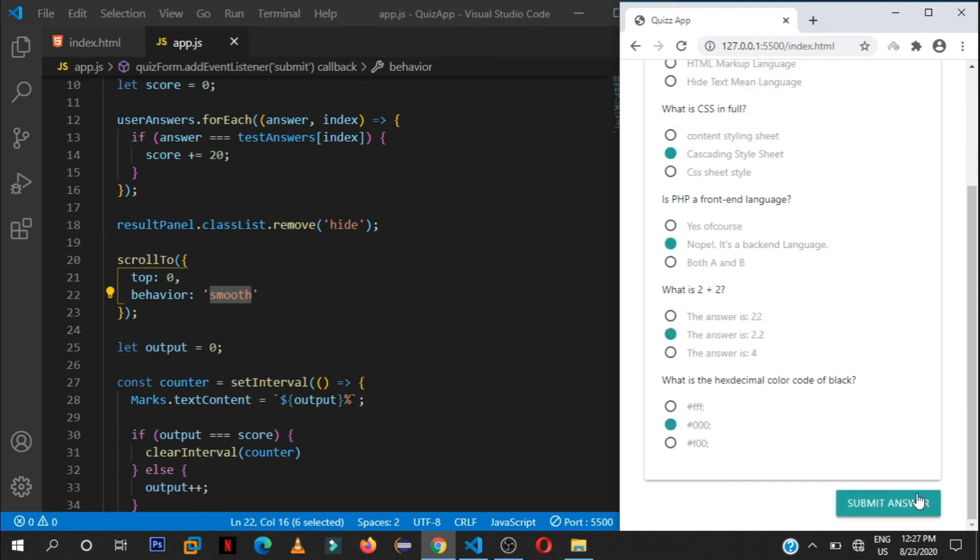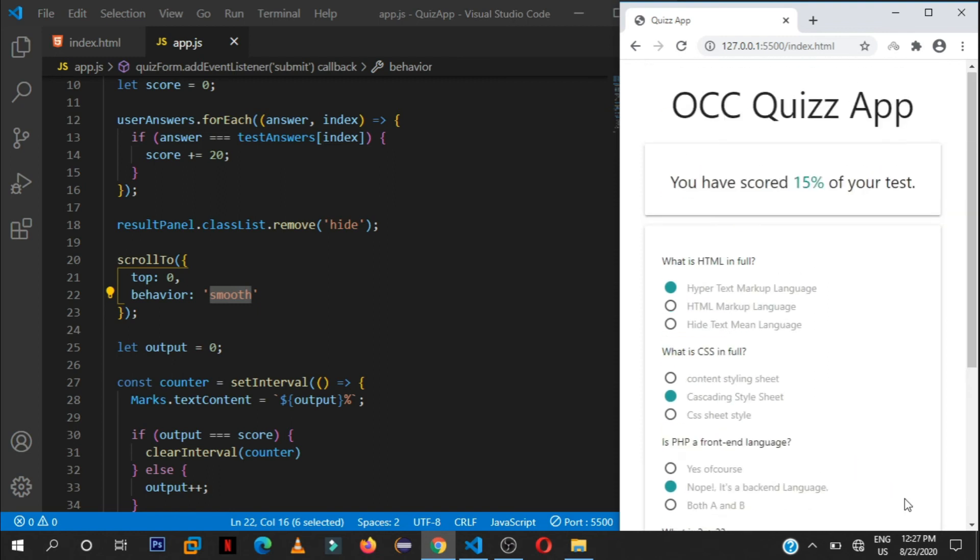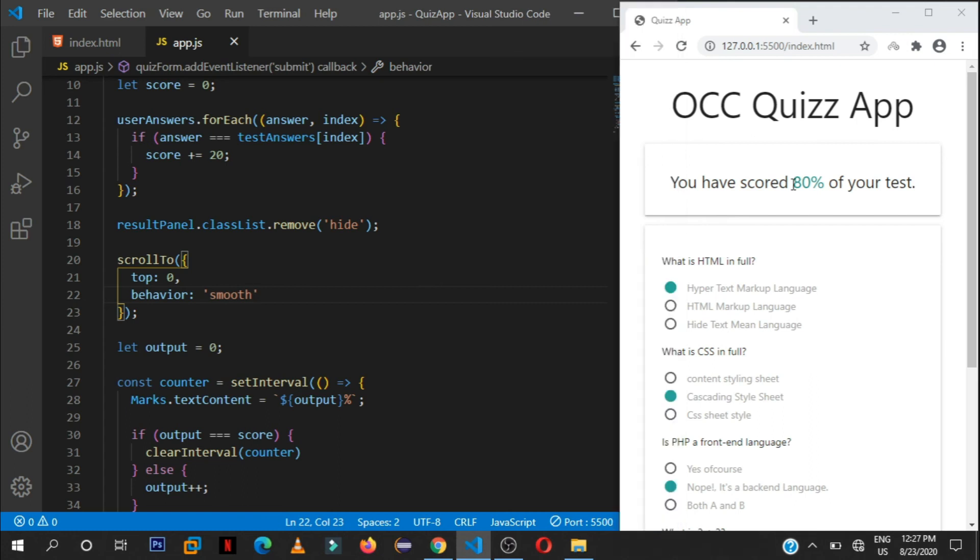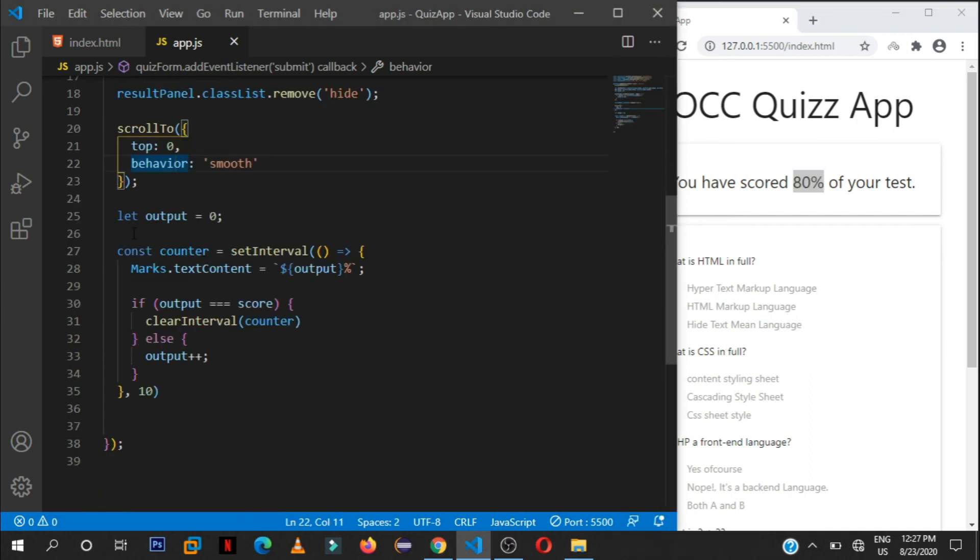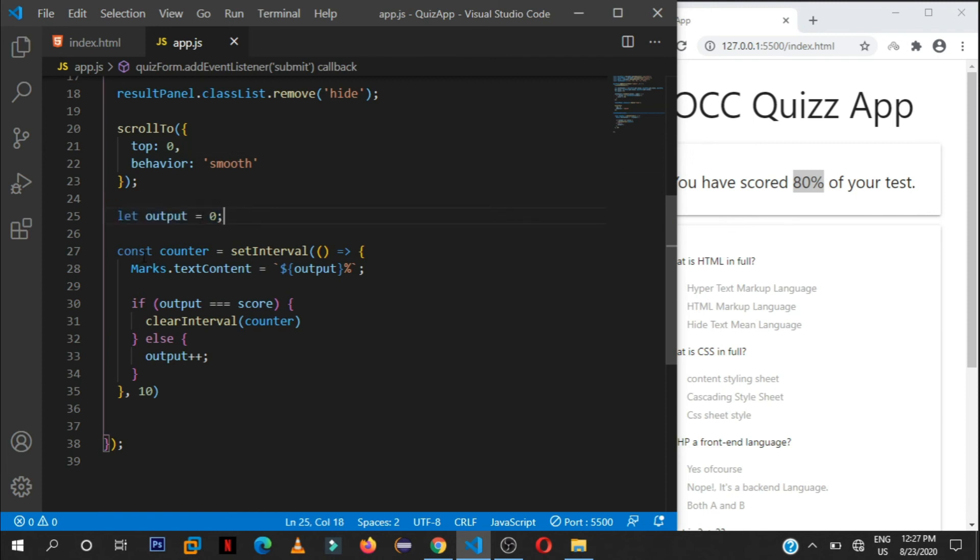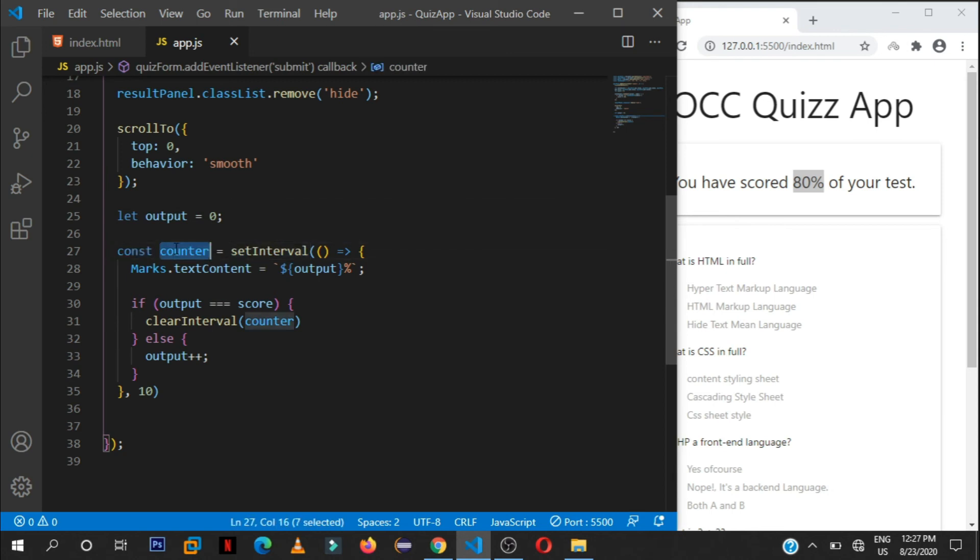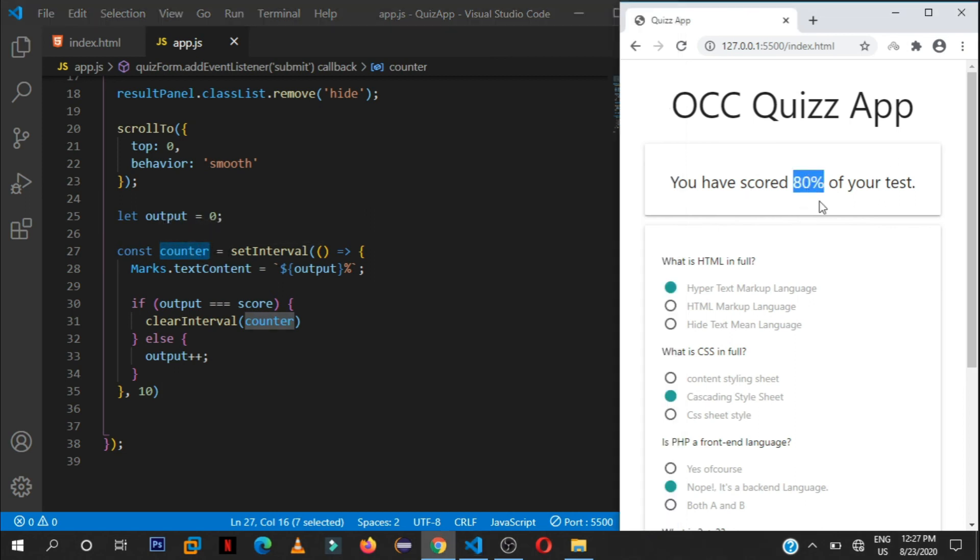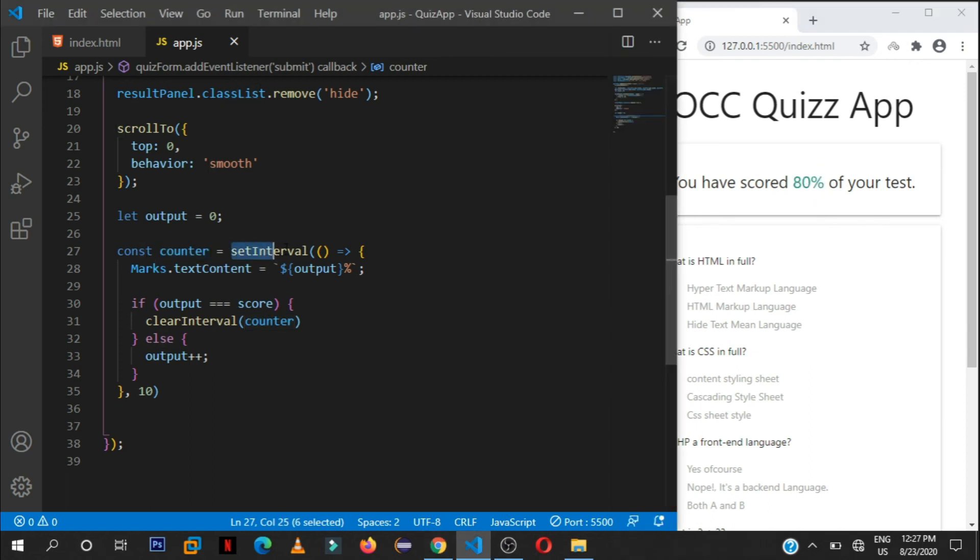But with the other way of doing, you shall get a smooth behavior of scrolling to the top. As you can see, wrong, correct, see it goes back in a smooth way. Then for the animation, what you're seeing here, we I created a simple variable here of output and set it to zero, then created a set interval and stored it in a variable of counter.